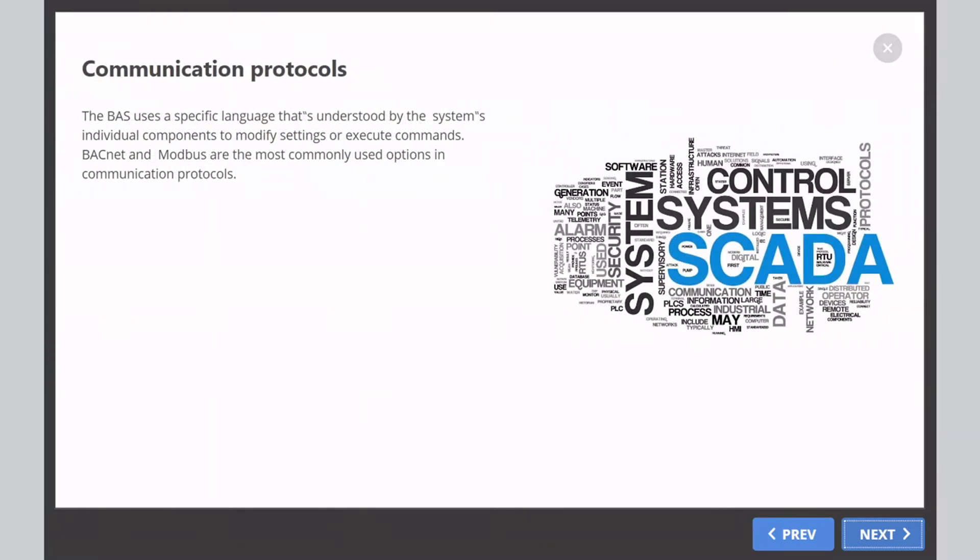Communication protocols: The BAS uses a specific language that's understood by the system's individual components to modify settings or execute commands. BACnet and Modbus are the most commonly used options in communication protocols.